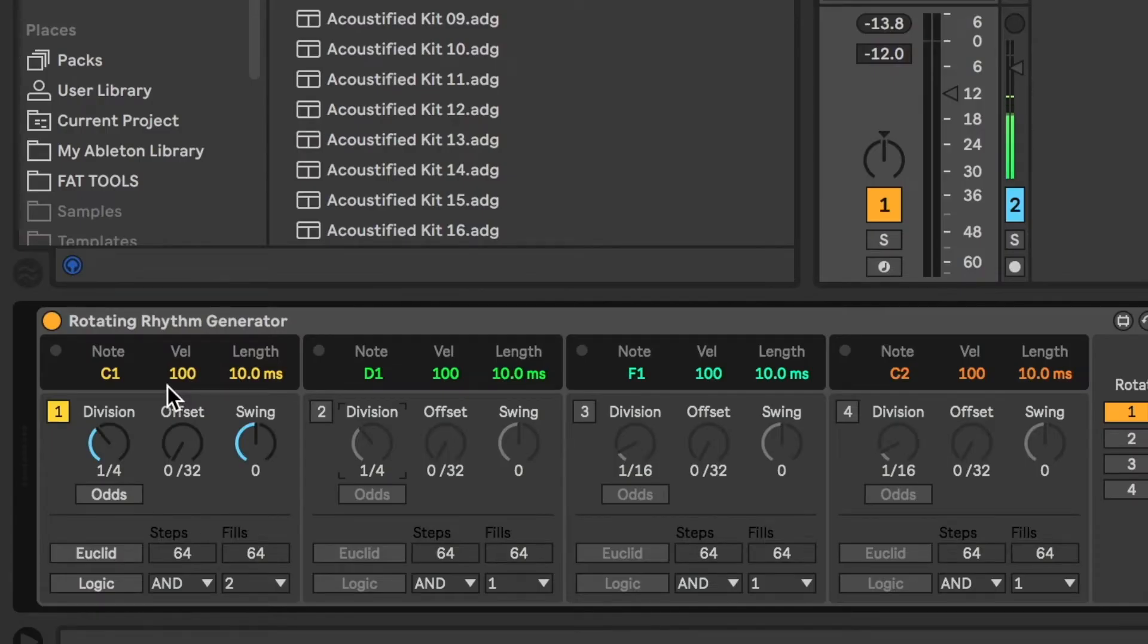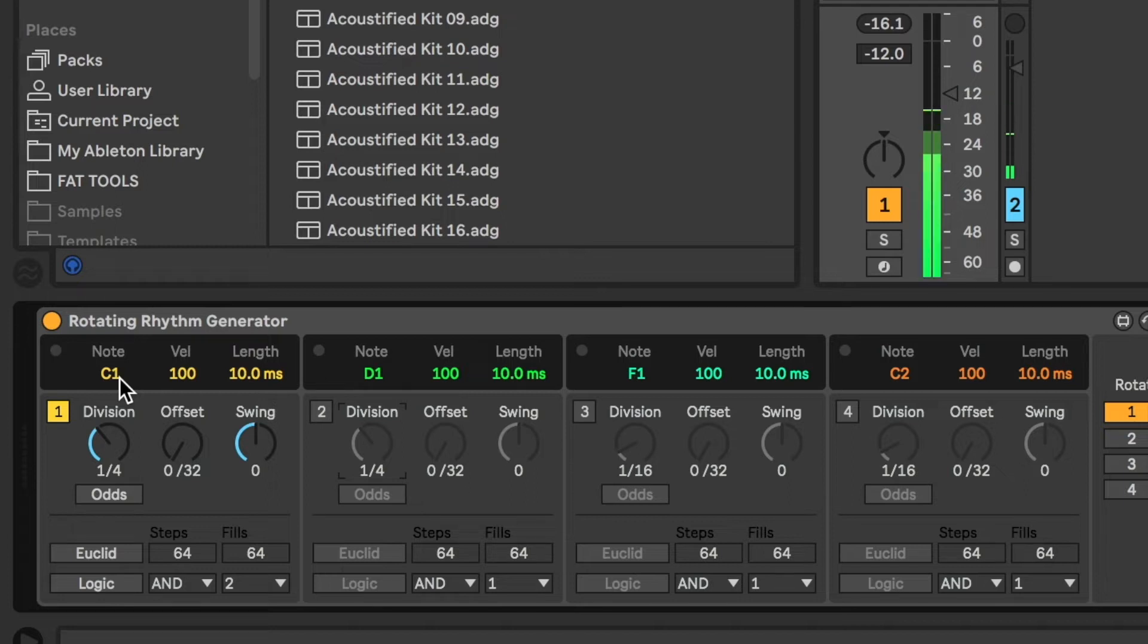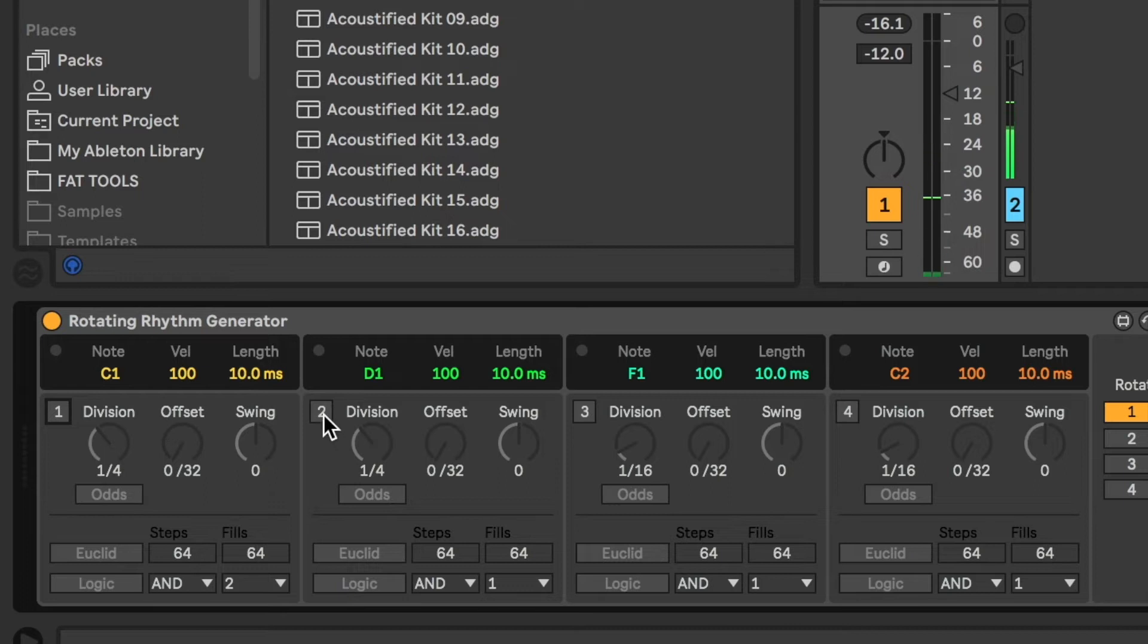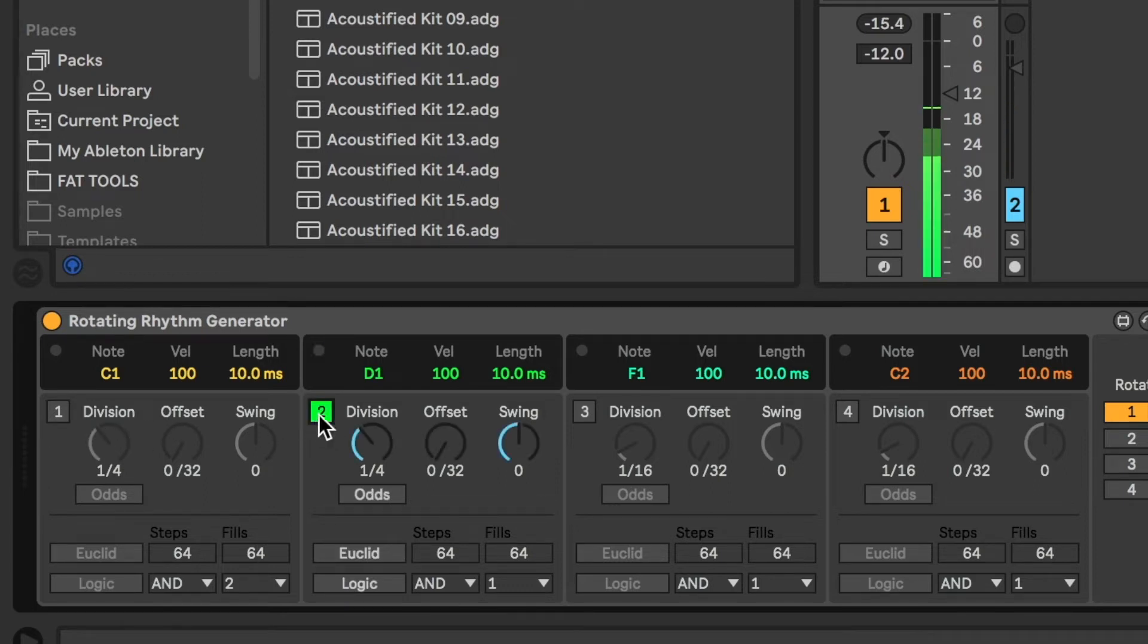So what we should hear on channel 1, on C1, is a kick drum. And then on channel 2, we'll hear a snare drum. Together.